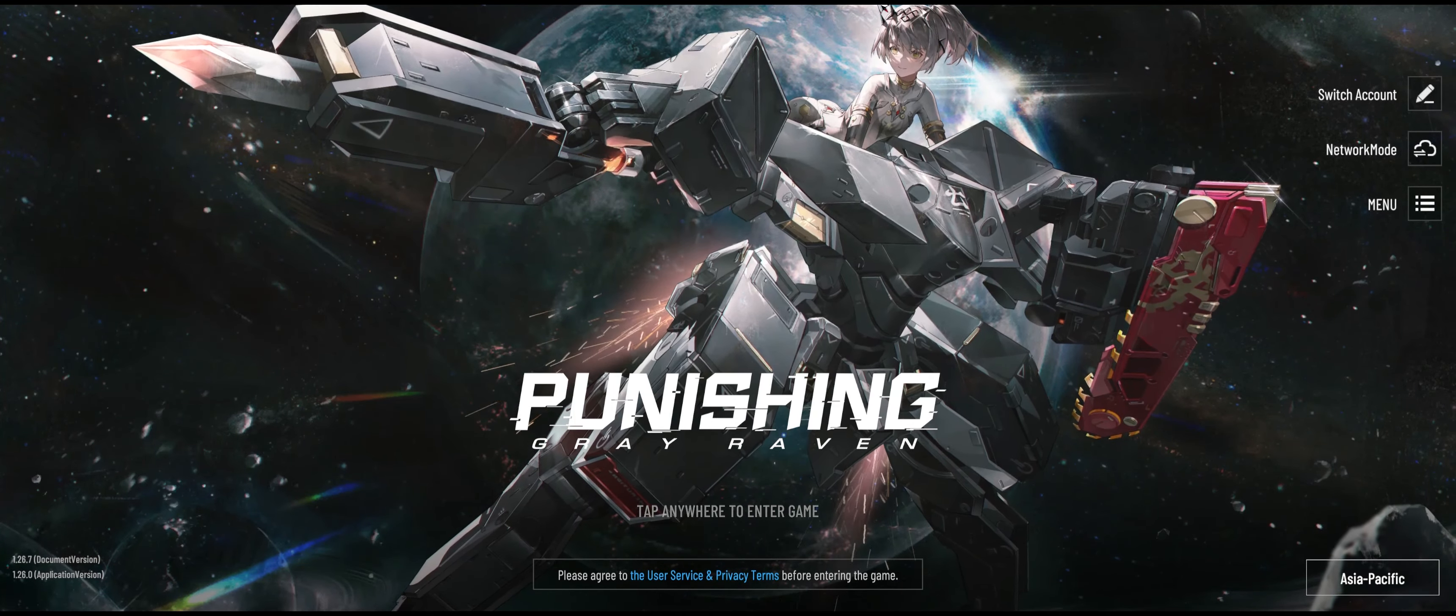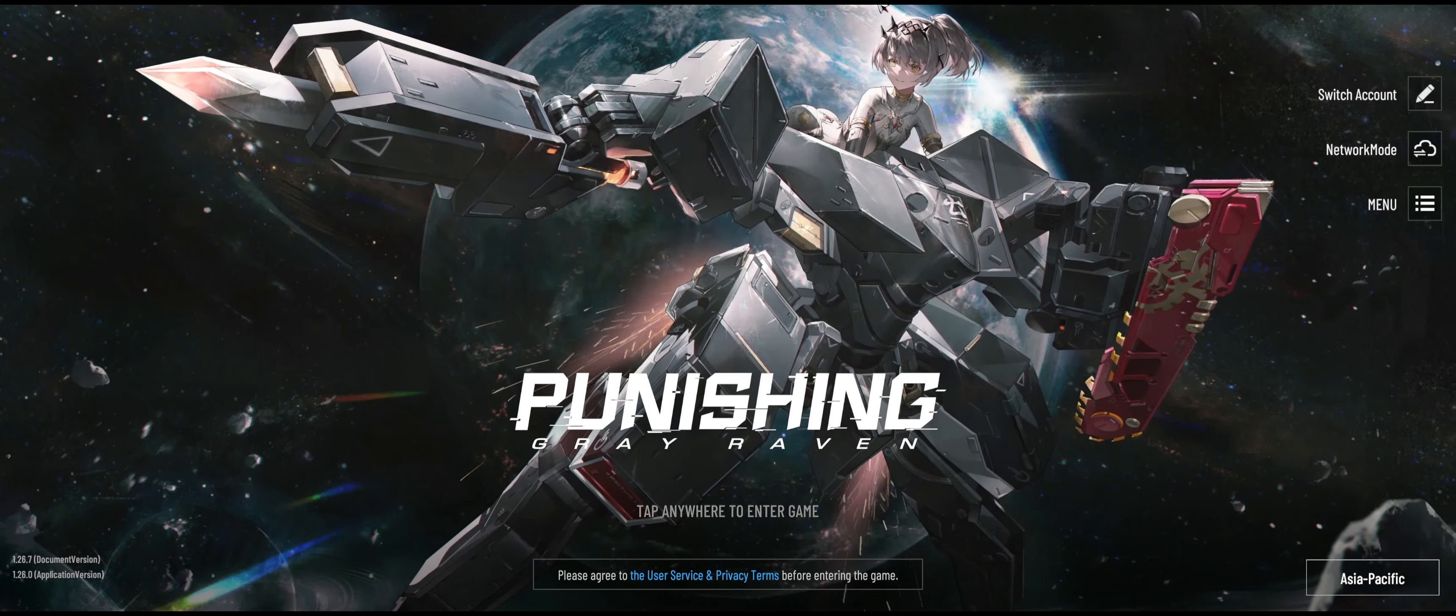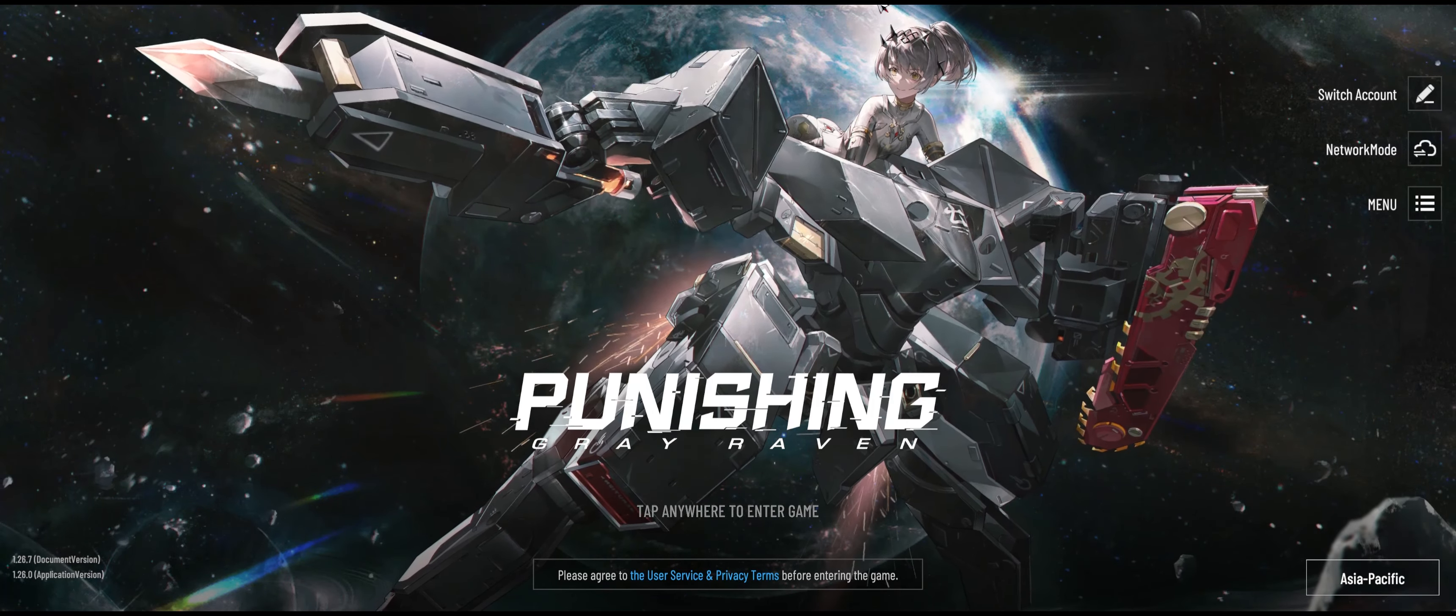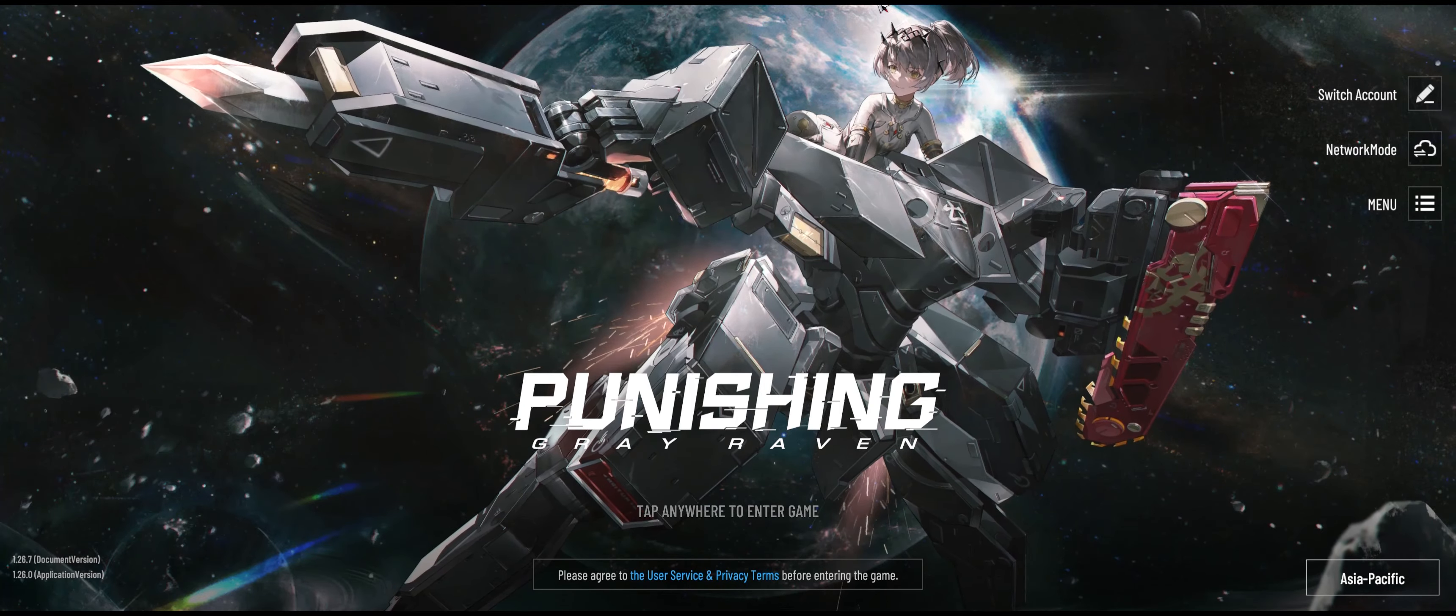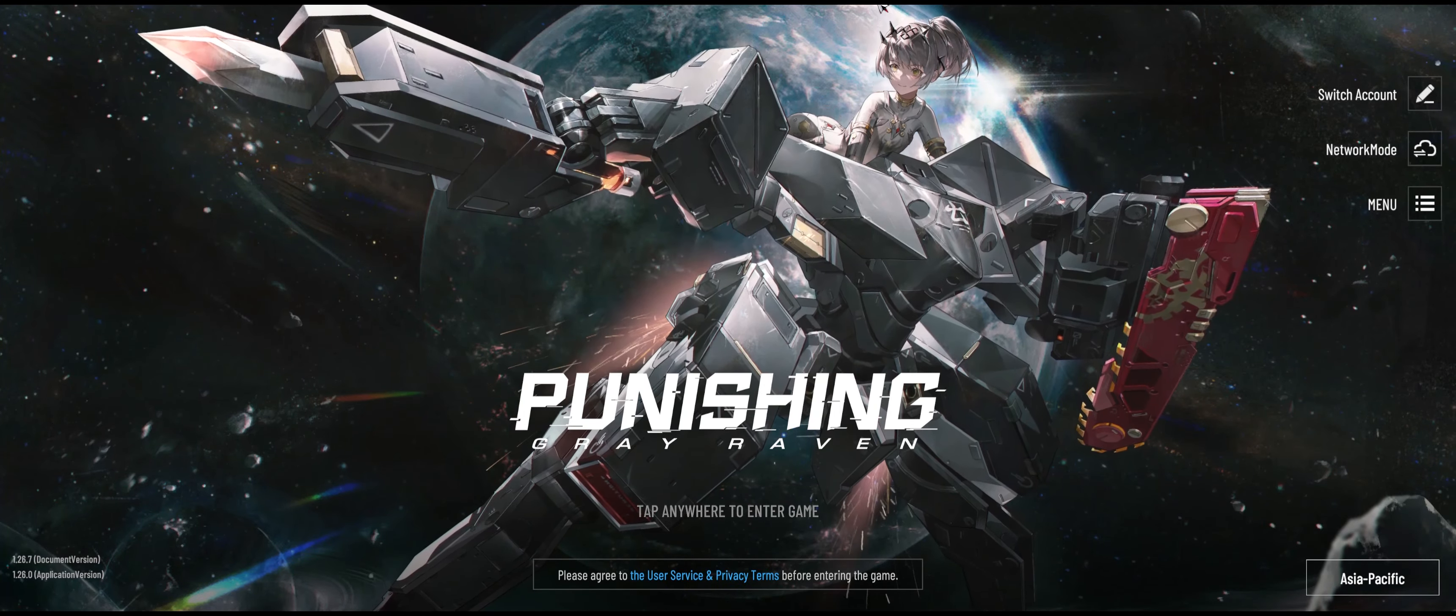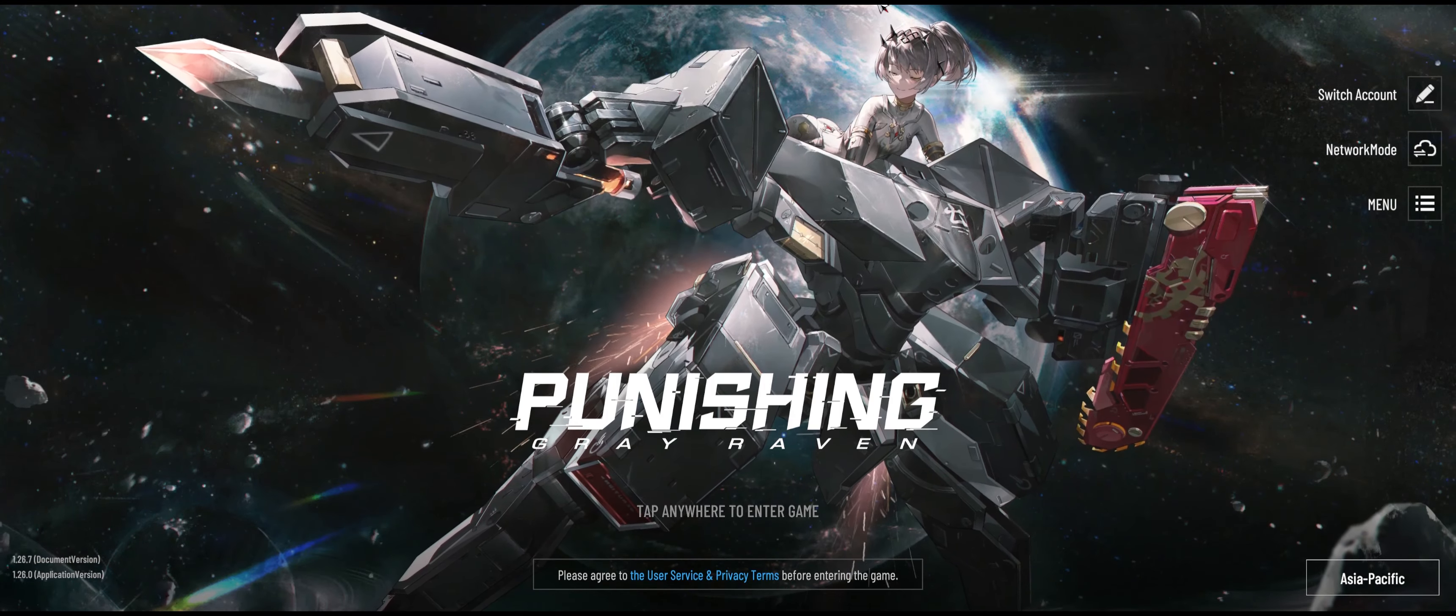And there you have it folks, a proper 1920 by 1080 full screen aspect ratio in PGR PC Client. The only downside to this is that you always have to do this every time you boot up the client for the first time every single day. But I'm quite certain that Kuro Games will patch this out in future updates.